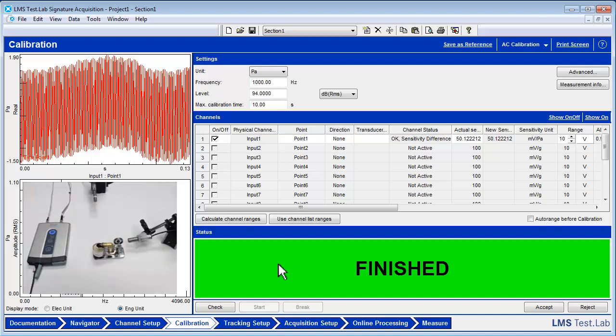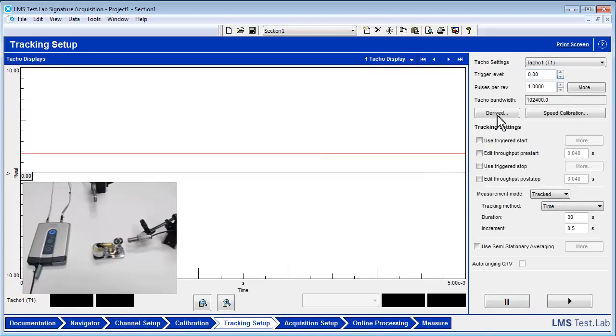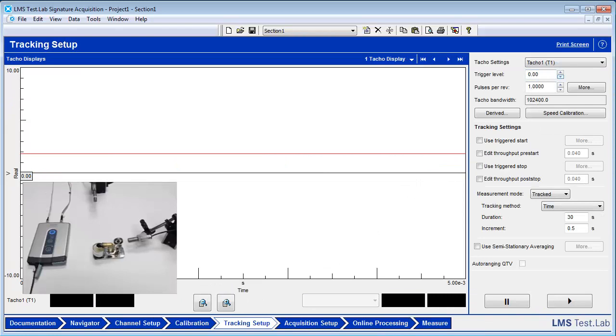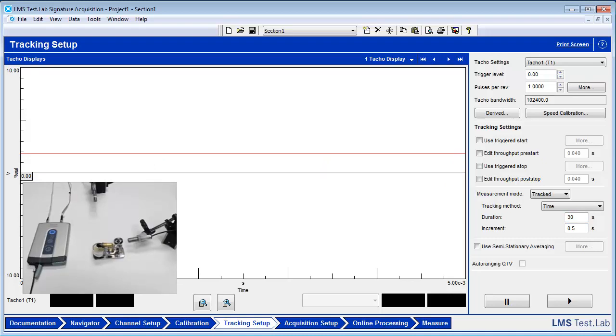In the Tracking Setup Worksheet, set the pulses per rev to 1. This way, the tachometer calculates RPM using only the one piece of tape placed on the flywheel as a reference. Here is a good point to check that the results being read by the tachometer make sense relative to what is expected.